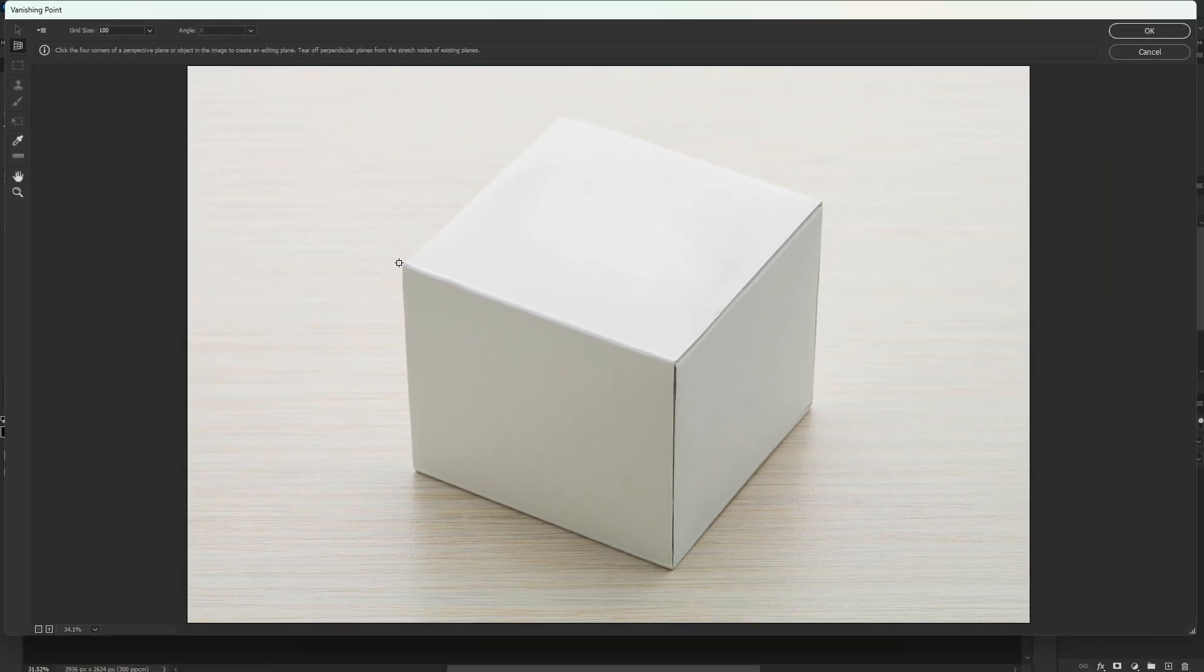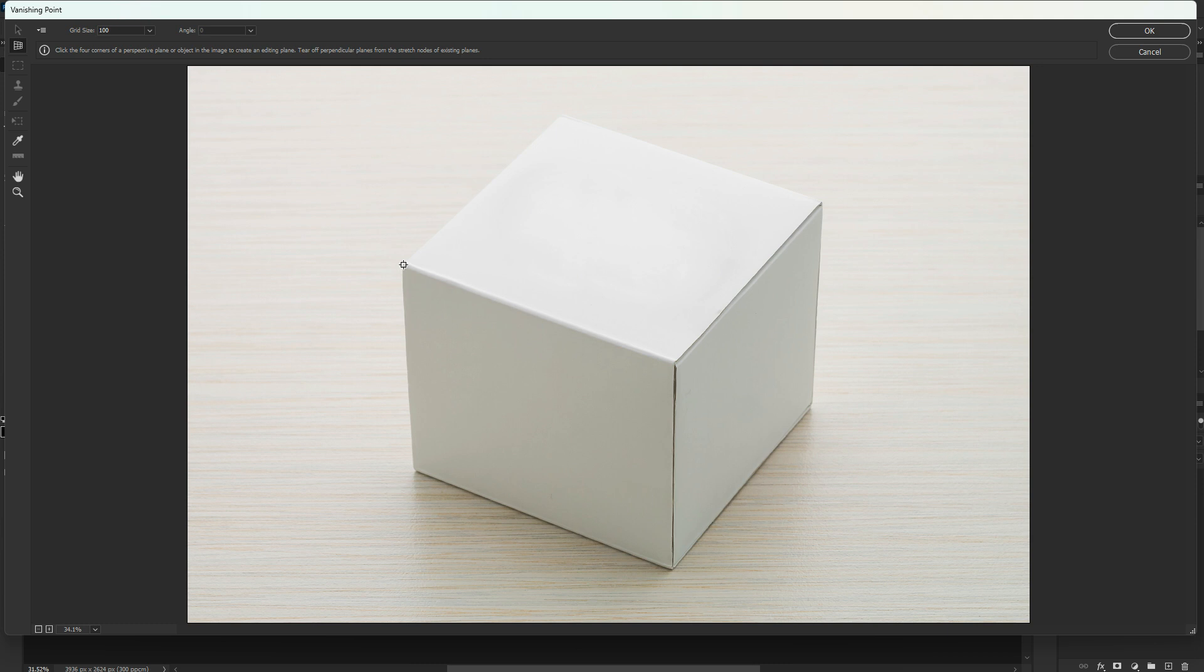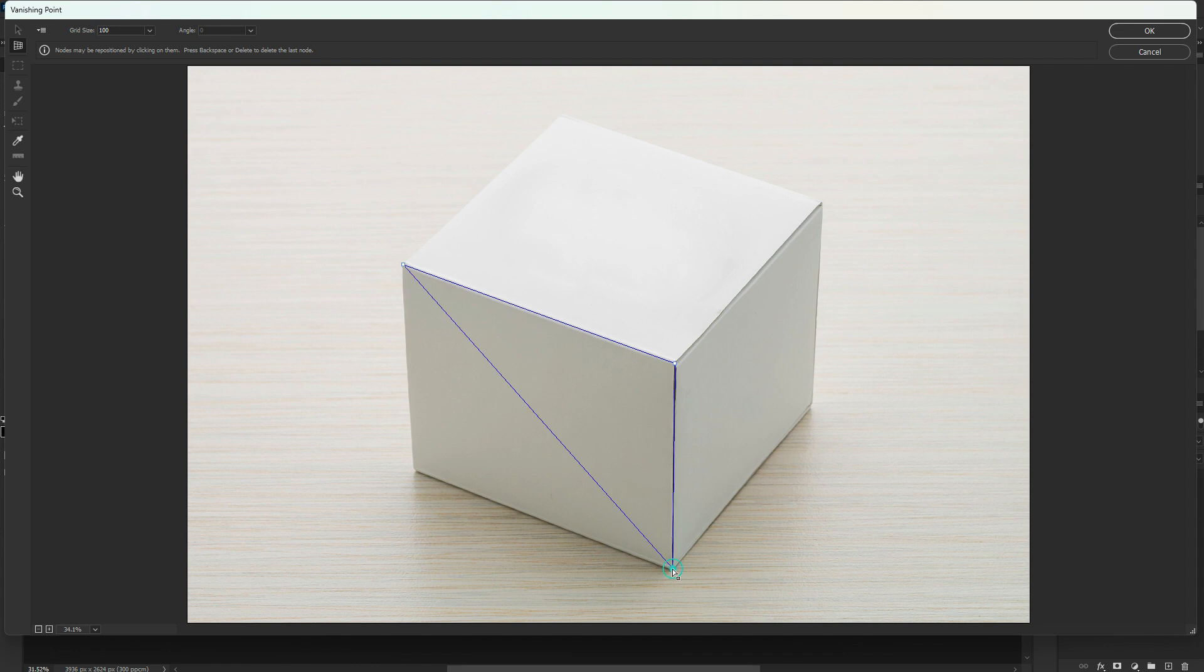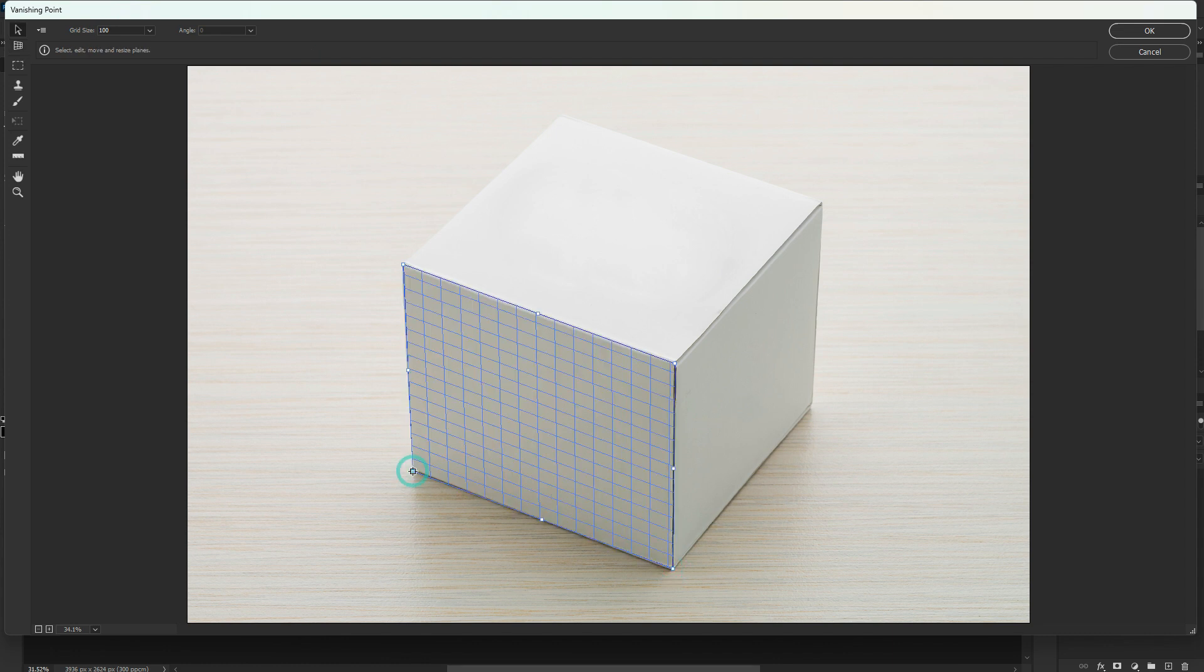Create a perspective like this. Make sure to follow this step carefully. Now adjust the corners accordingly.